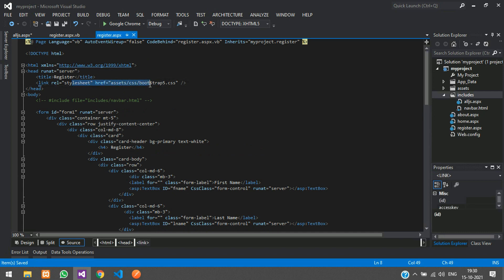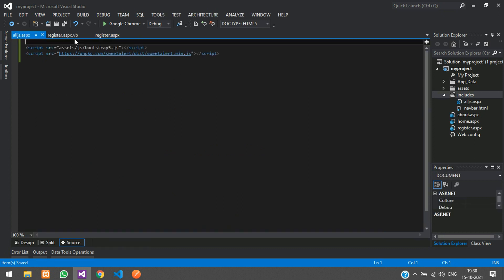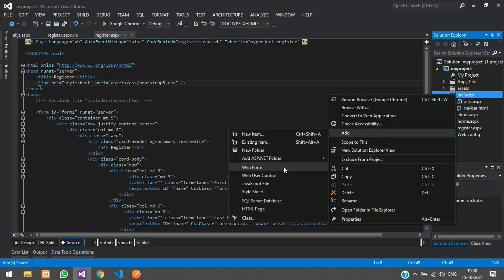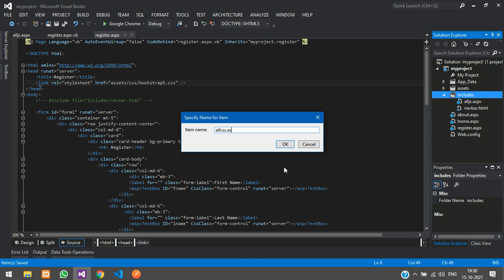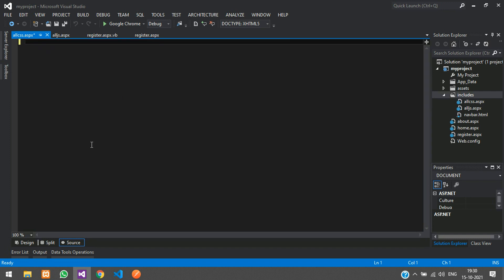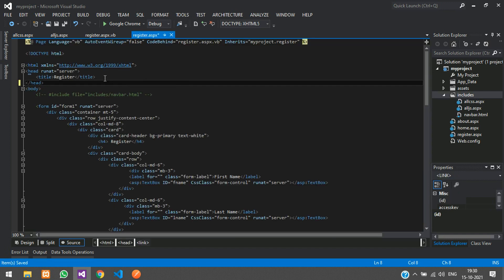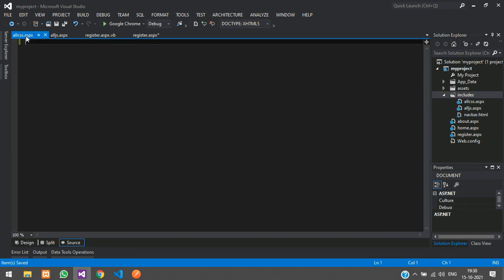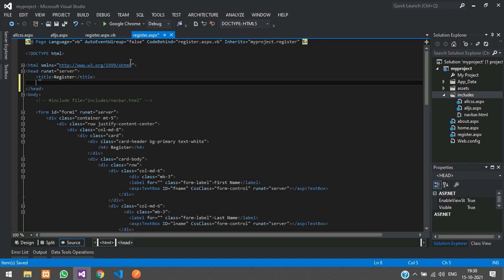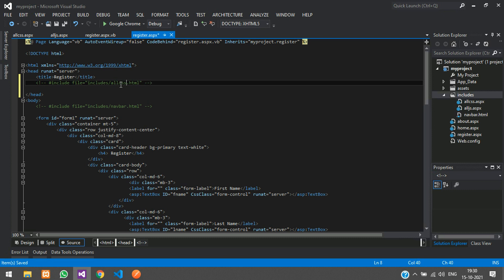Similarly for CSS, we will be doing the same thing. Add a web form called all-css.aspx, remove the default content, cut the CSS links from register.aspx, paste them in all-css.aspx, and save. Then copy the include line and change the filename to all-css.aspx.